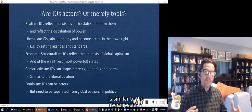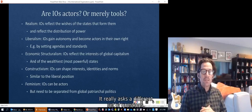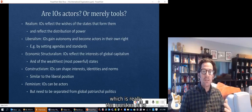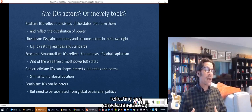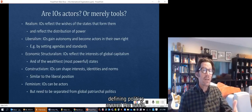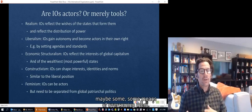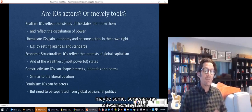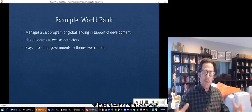Constructivism sees international organizations as having a really big role, because constructivism sees the shaping of interests, identities, and norms as really important, and sees international organizations as having some capacity to do that — in that respect, constructivism is similar to the liberal position. Feminism sees international organizations as potentially being actors and asks a different set of questions: to what extent are international organizations reflecting and perpetuating the patriarchy that defines politics around the world, or to what extent are they a means of overcoming it?